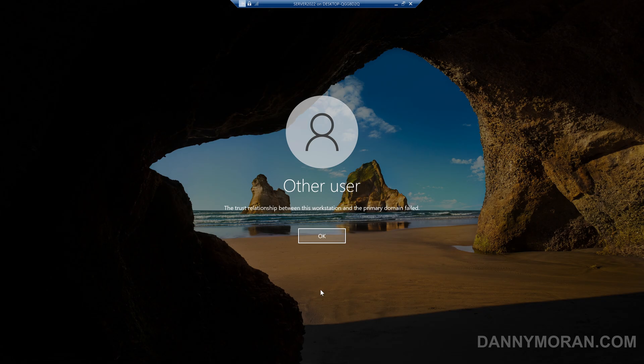In this example I'm using a member server, however this process works exactly the same using a Windows 10 or Windows 11 client.